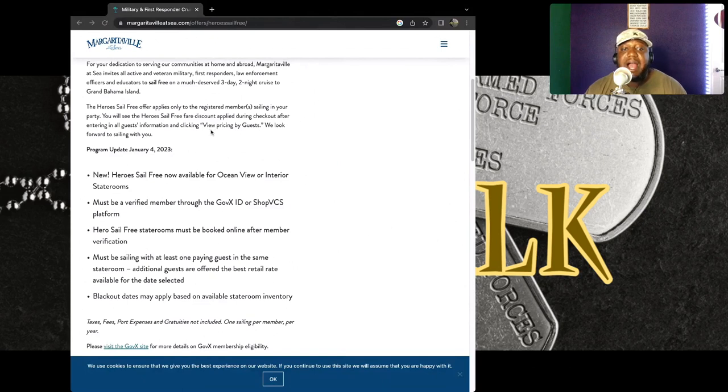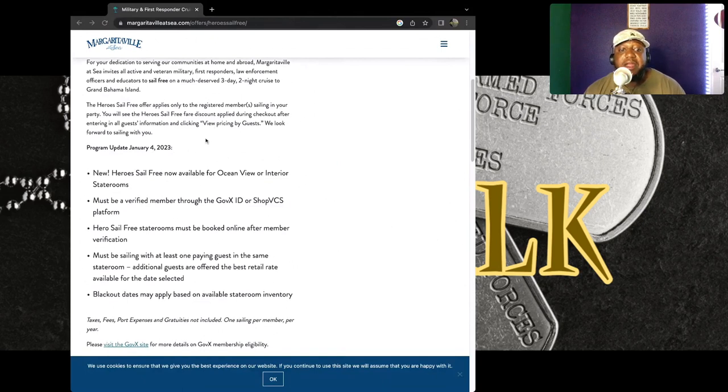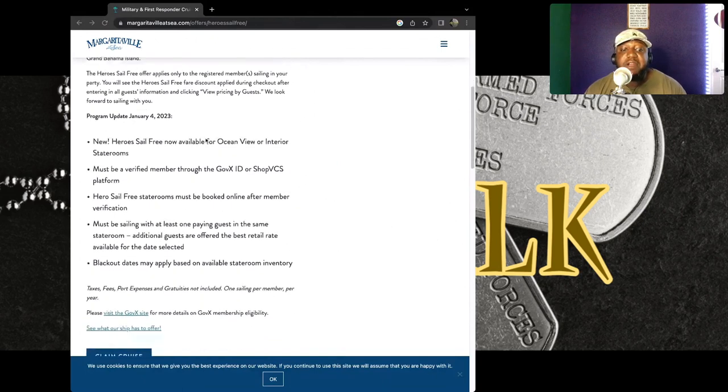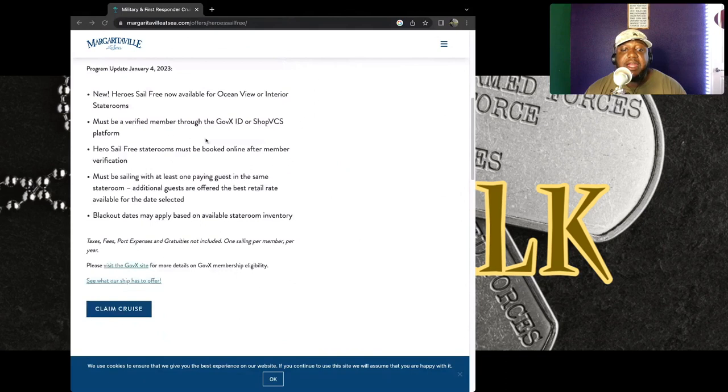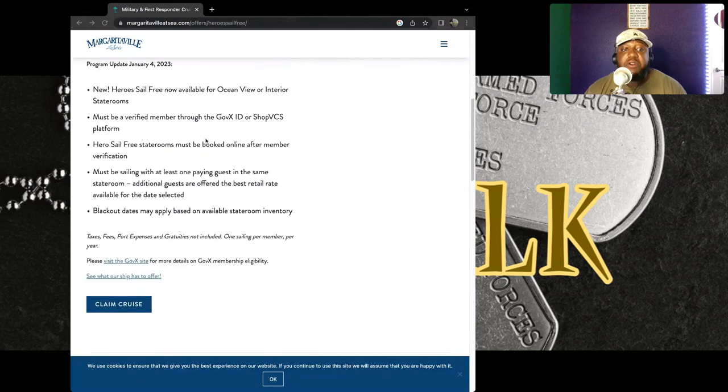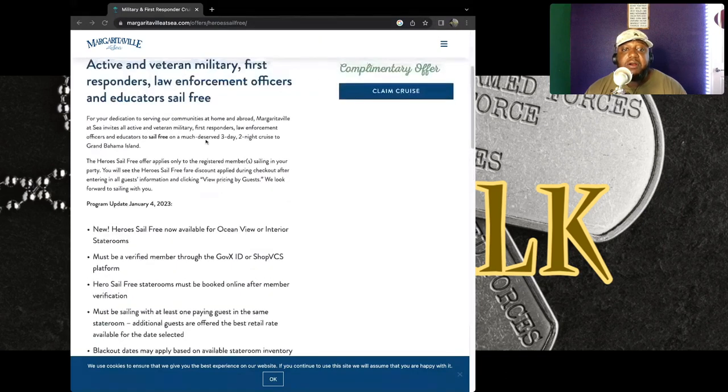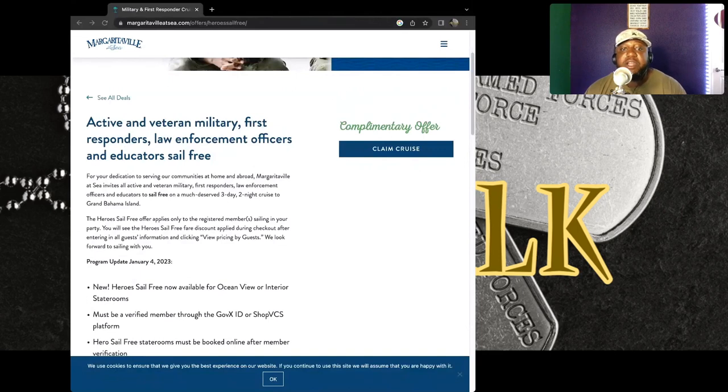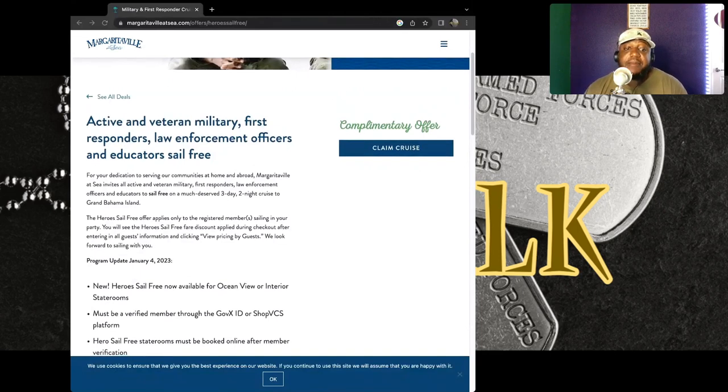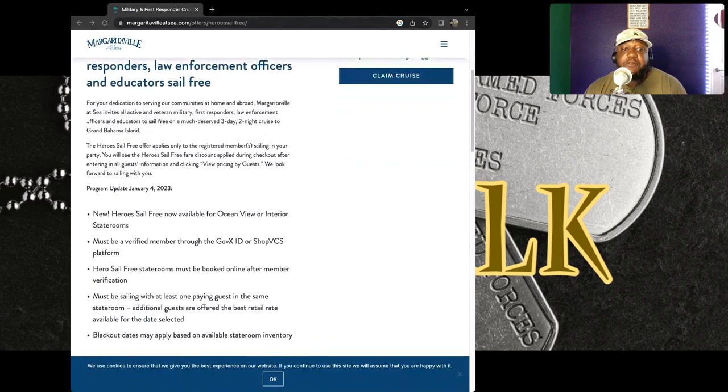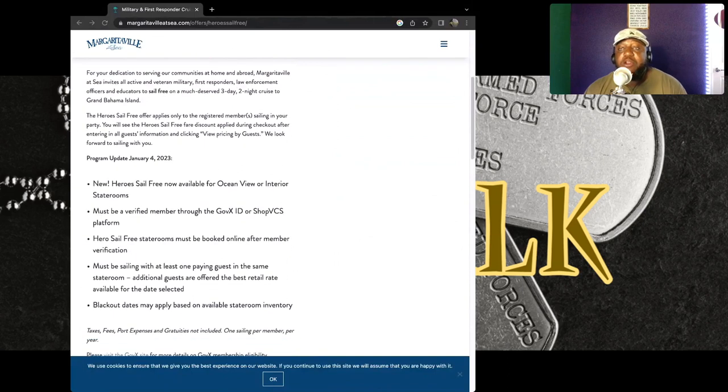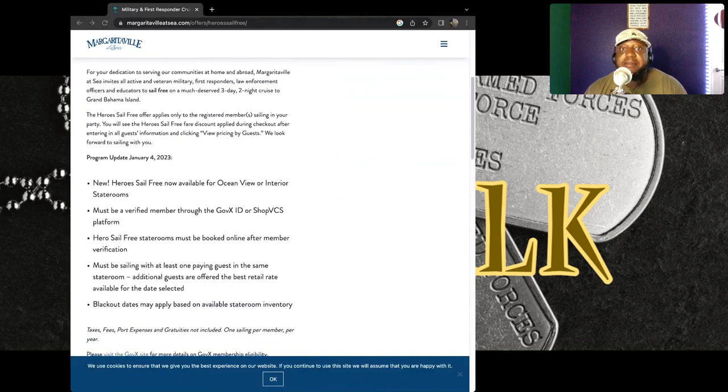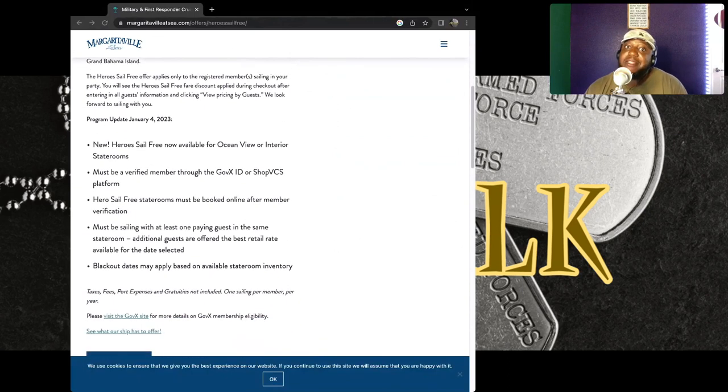That is dope. I thought that's very cool. If you're a veteran, military personnel, first responder, law enforcement officer, or educator, you can sail for free. I know many of you out there, just like me, sometimes money might be tight.